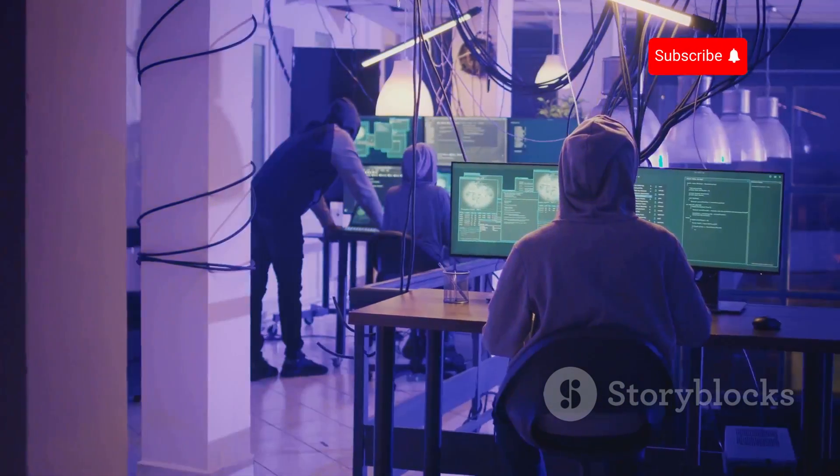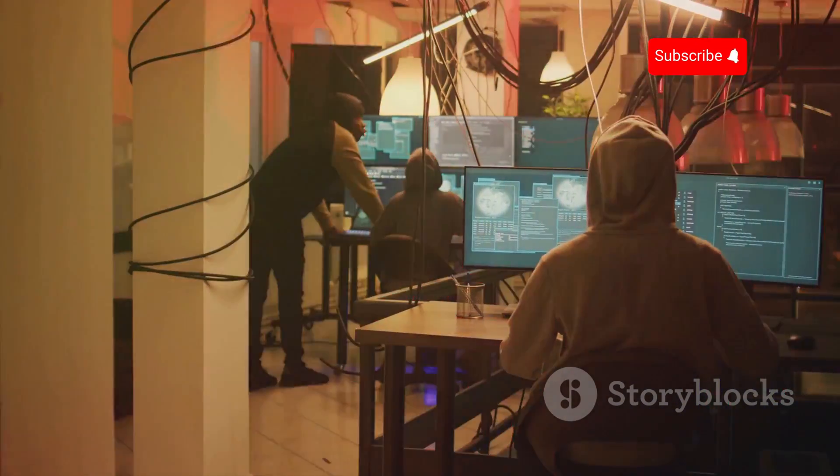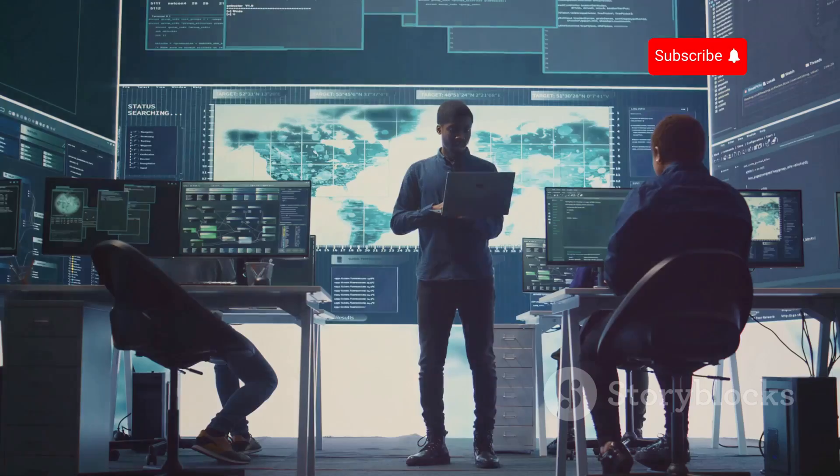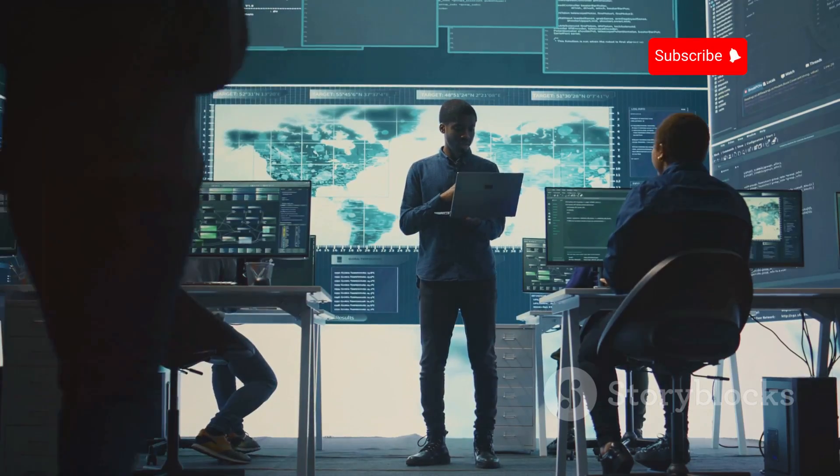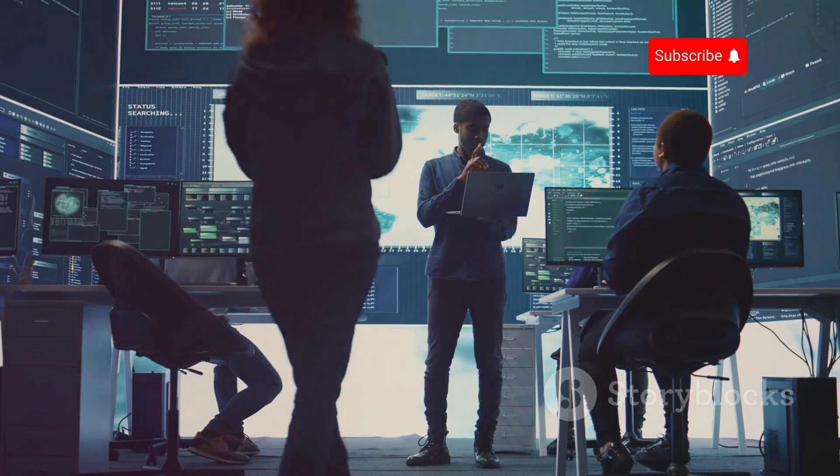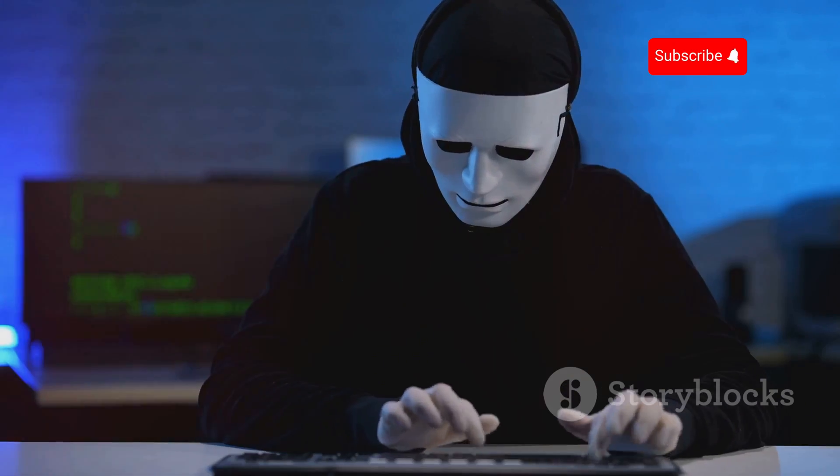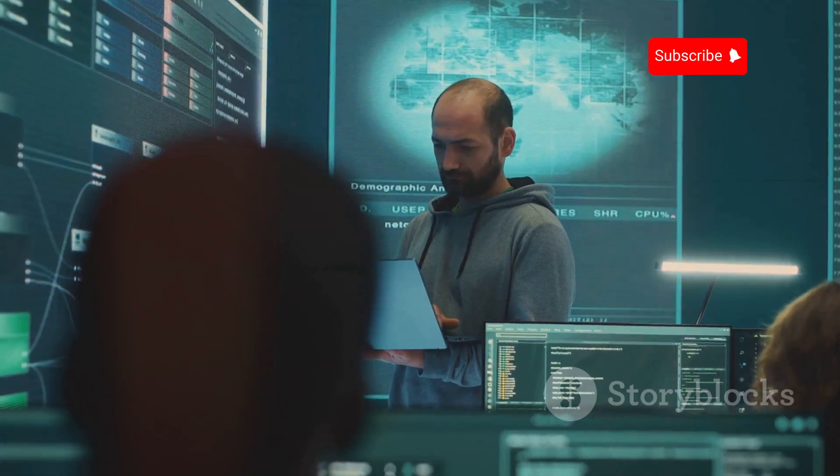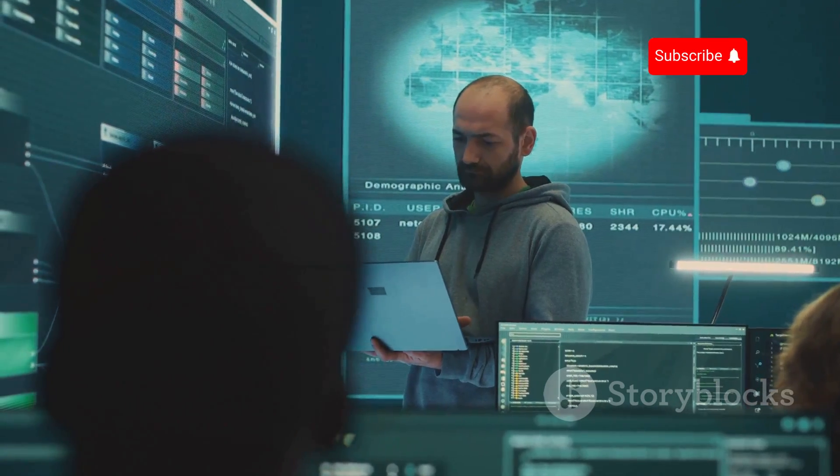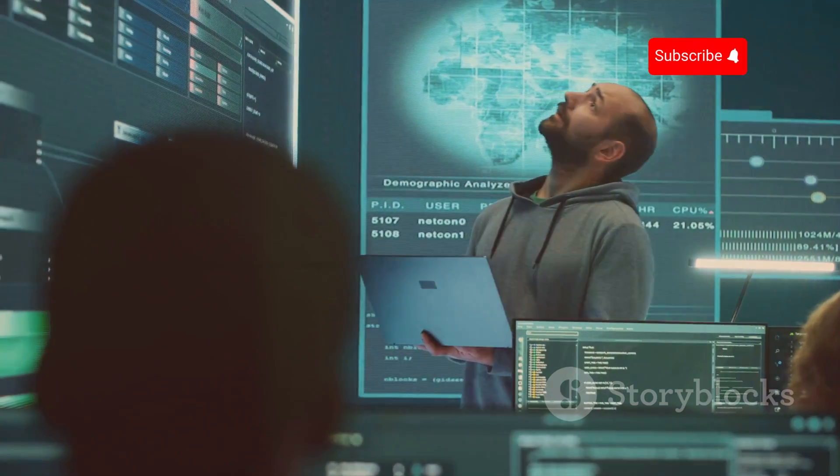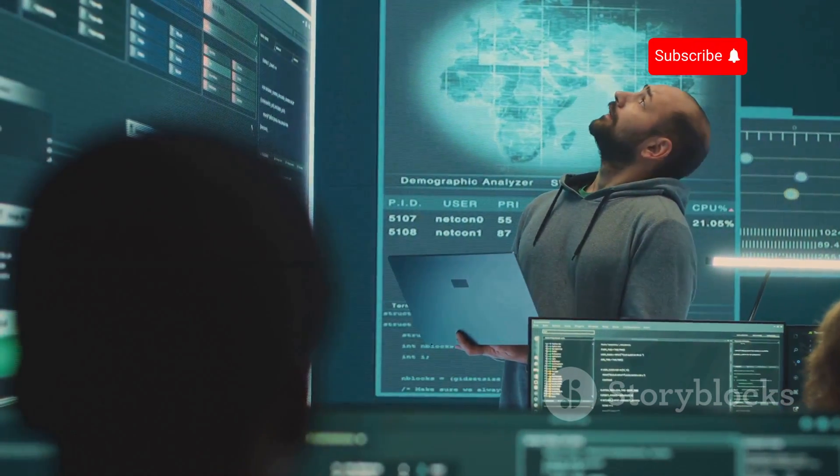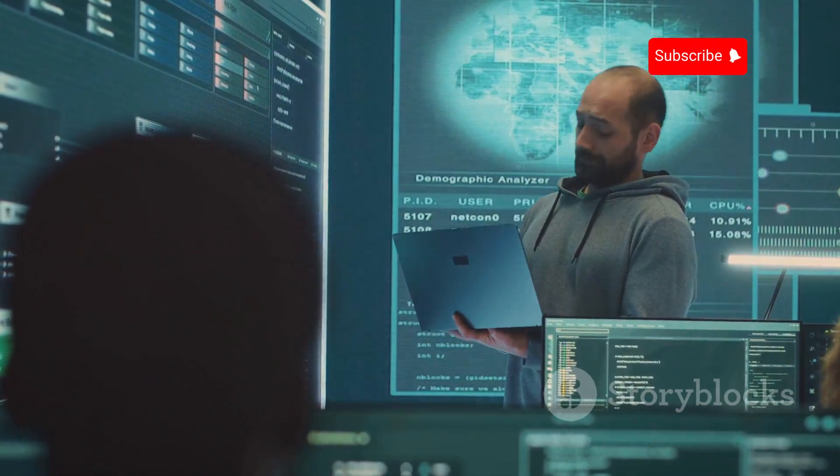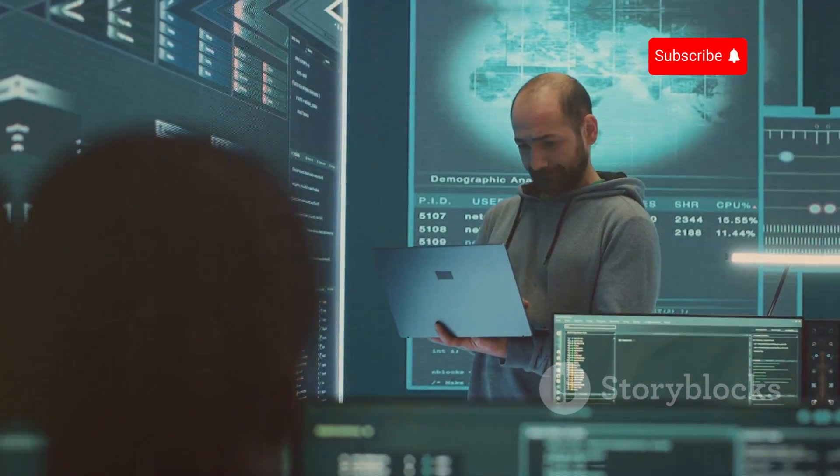Using this knowledge for illegal activities is strongly discouraged. The goal is to raise awareness. Understanding the tactics of hackers can help you protect yourself. Cyber security is everyone's responsibility. Let's dive in.